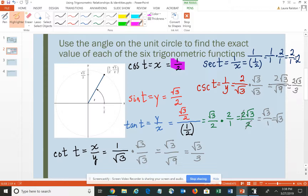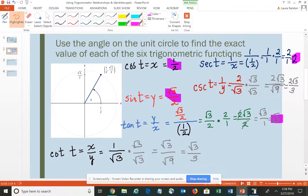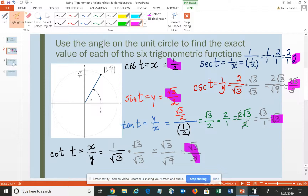Cosine is 1/2. Sine is √3/2. Tangent is √3. Secant is 2. Cosecant is 2√3 over 3. And finally, cotangent is √3 over 3. So we found all six using the graph and the definitions for the unit circle.